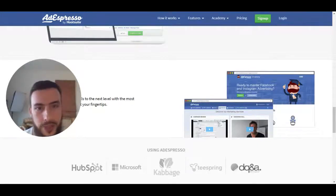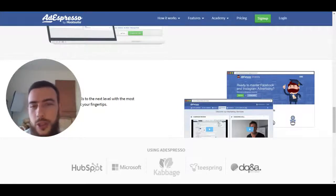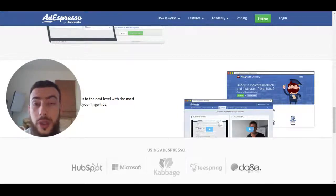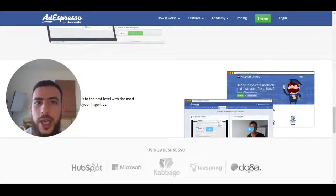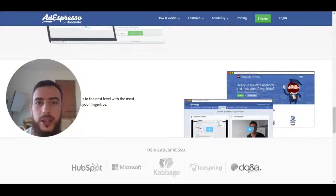So this has been AdEspresso. It starts — I believe the price has now been increased to $150 a month. So again, it's not for people who are spending just a few hundred dollars a month on ads. It's for people who are serious about it, know the foundations, and want to have a more efficient process in managing their ads.